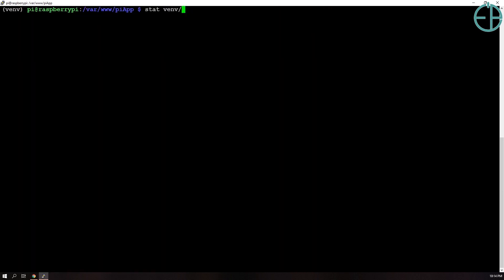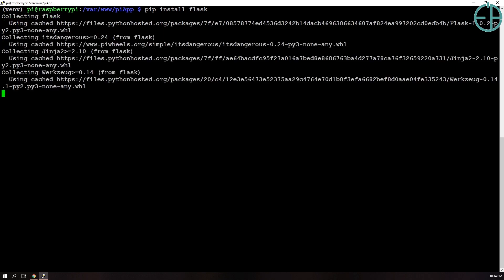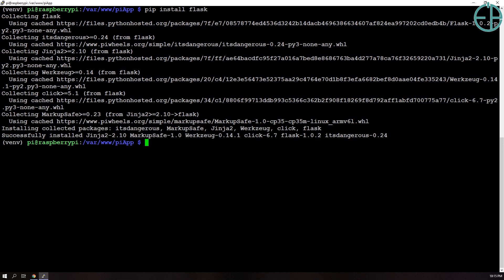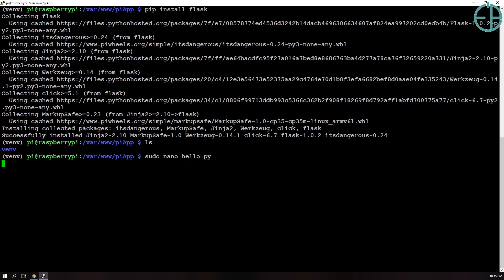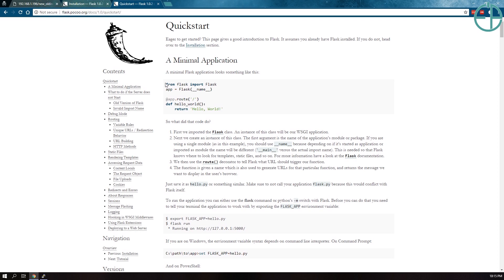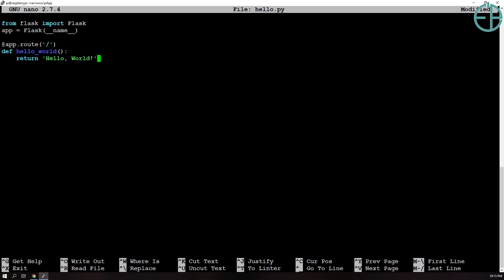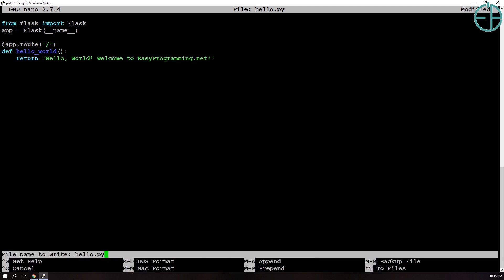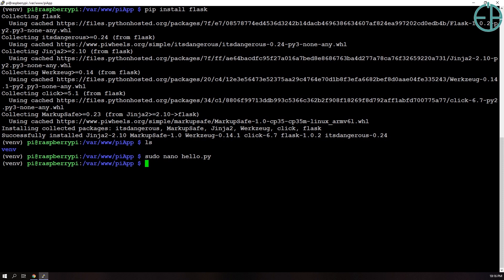So it went better this time so it says successfully installed blah blah blah. If you list anything nothing is installed here, it's just installed in our virtual environment here. So what we want to do now is create a python file that we want to access from our browser. So we'll do sudo nano, let's call it hello.py. I'll be following the quick start example that is on the flask documentation site because we don't really need anything more. So just paste it here hello world, which is just saying once you get to the root of this document, of this web application, it'll just display hello world. I'll do like welcome to easy programming.net so you can see that I'm actually making edits to this. I'll save this ctrl x.